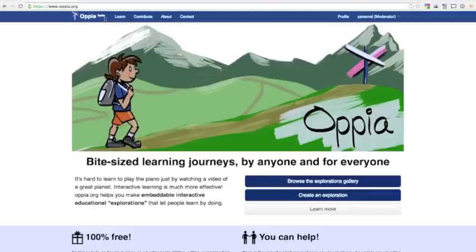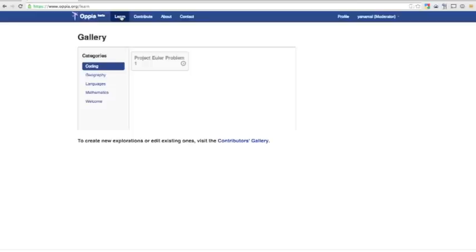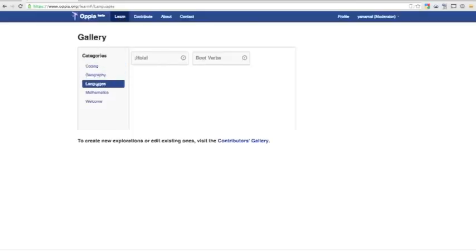Normally to play existing explorations I would use the Learn section. This is a gallery of all the published explorations on opia.org, separated by topic.